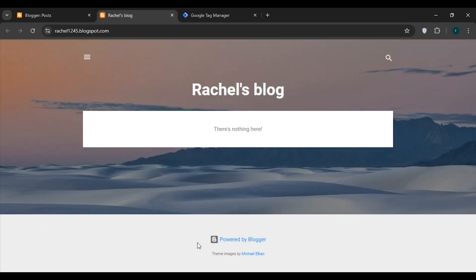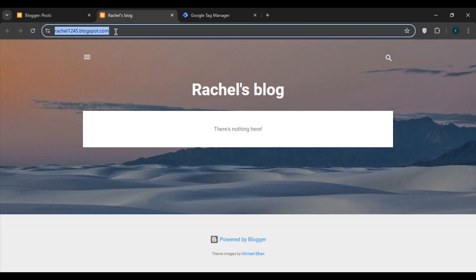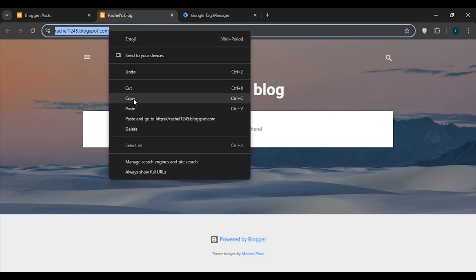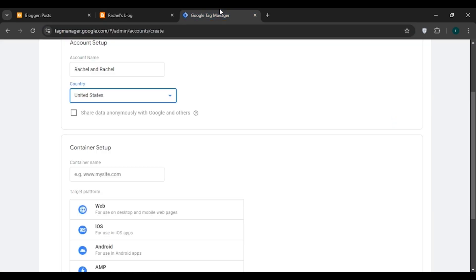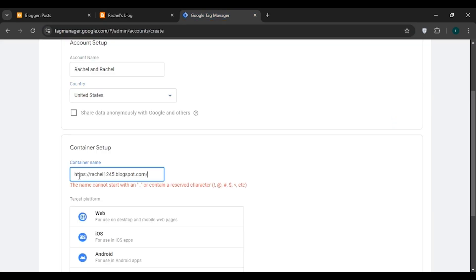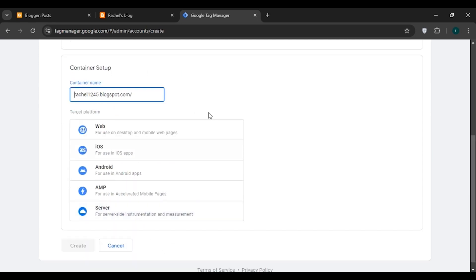You'll be redirected to your blog page. Copy the link shown in the address bar — press Ctrl+C or right-click and select the copy option. Now go back to Google Tag Manager and paste the link using Ctrl+V. After pasting, erase the extra part at the end by pressing Backspace.